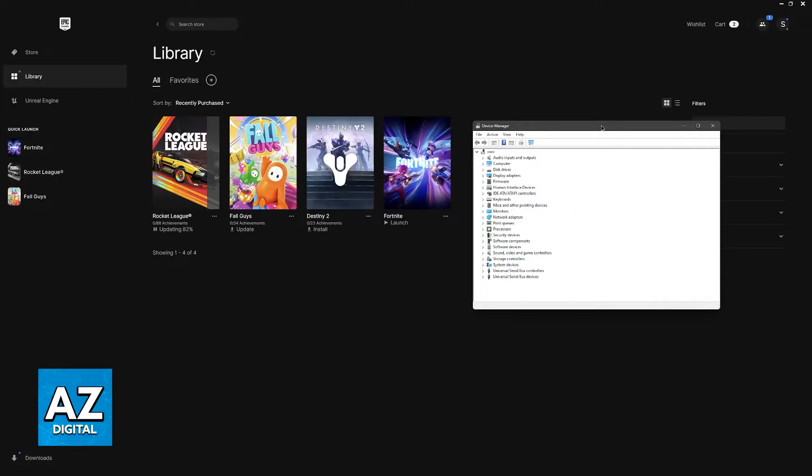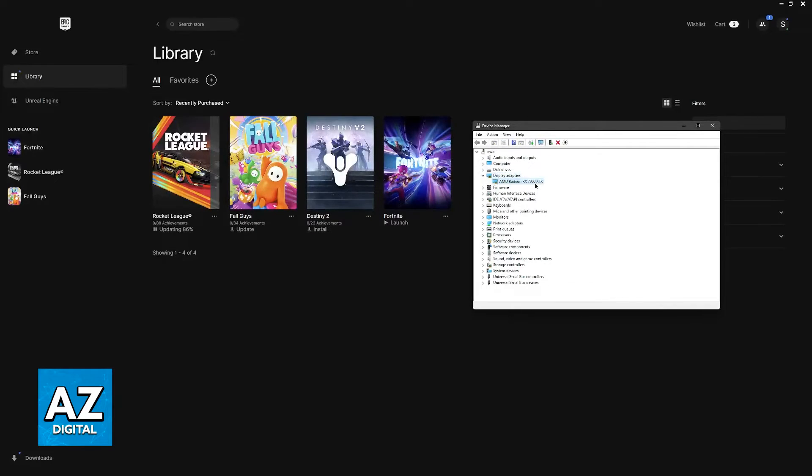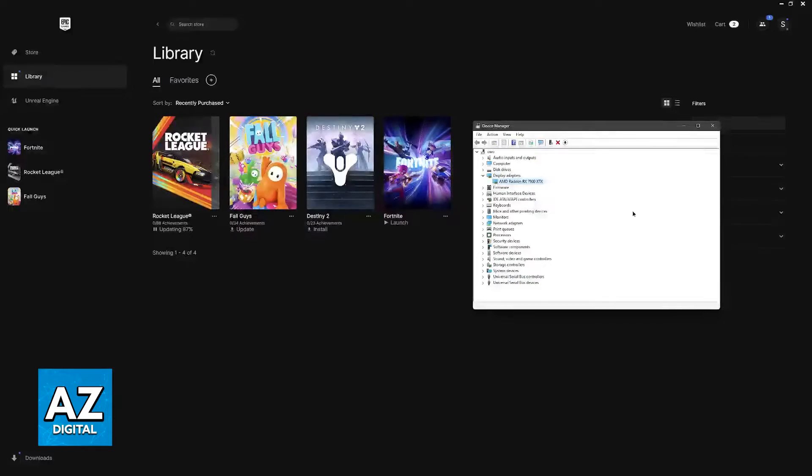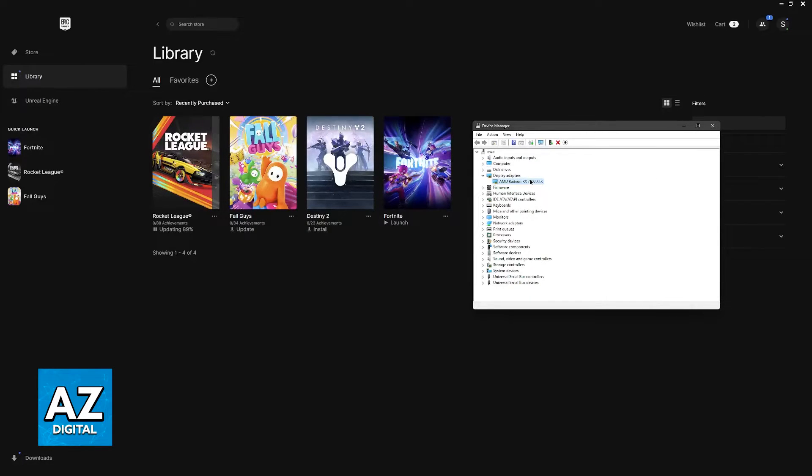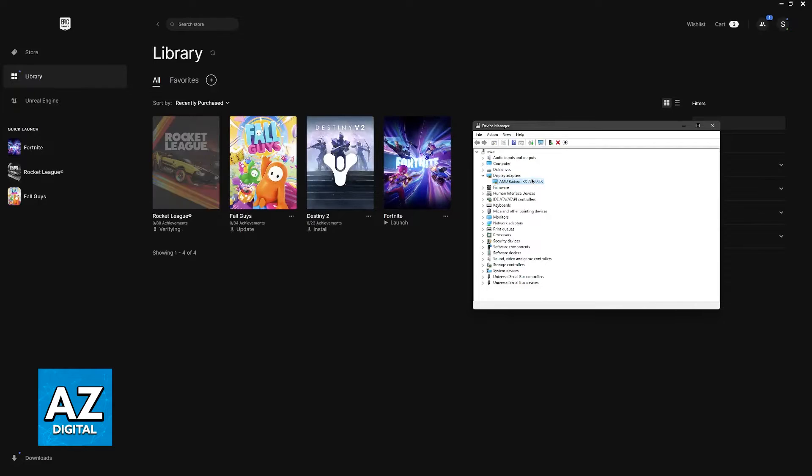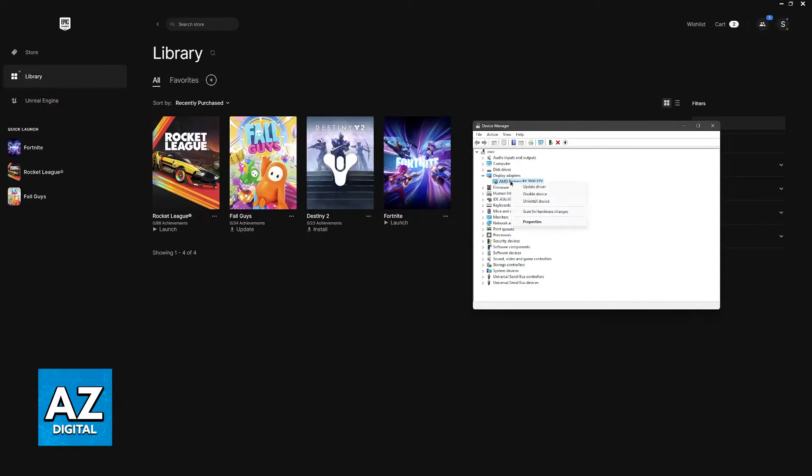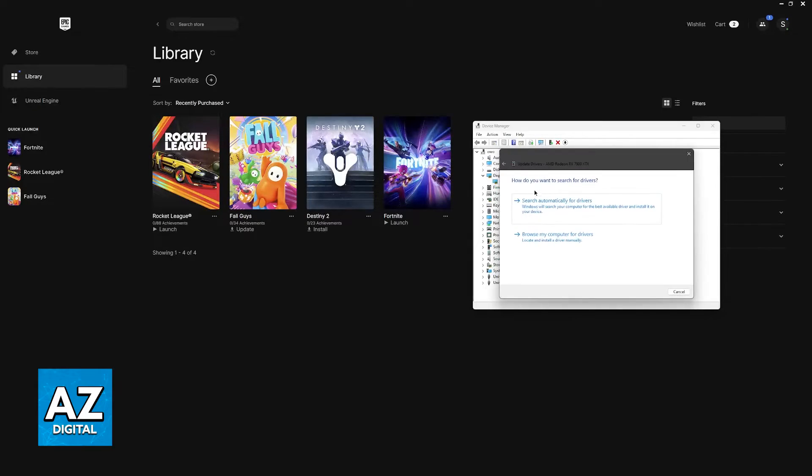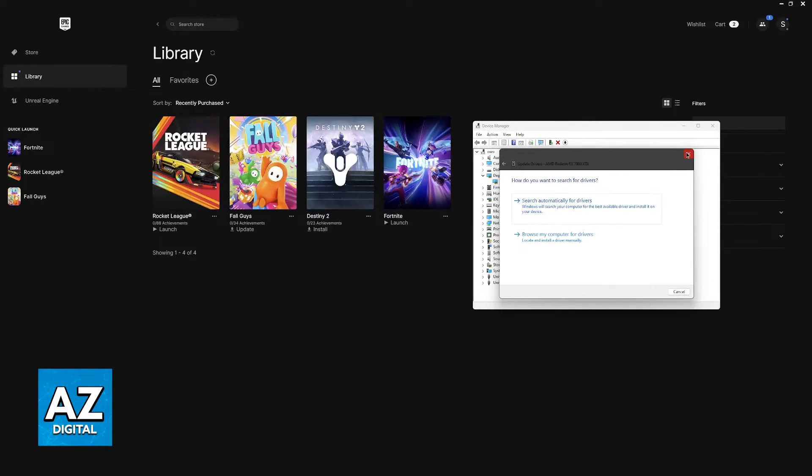Inside of the device manager what you have to do is go over display adapters. This is going to be a GPU if you have a dedicated graphics card or simply integrated graphics such as integrated Intel graphics. All that you have to do here is right click the display adapter that you see and then update driver. Search automatically for drivers and let this process finish.